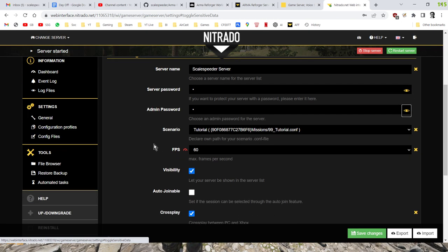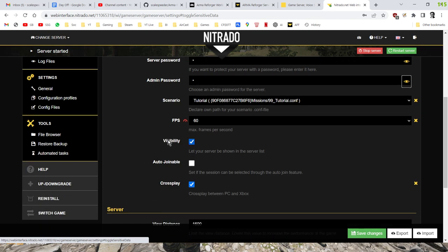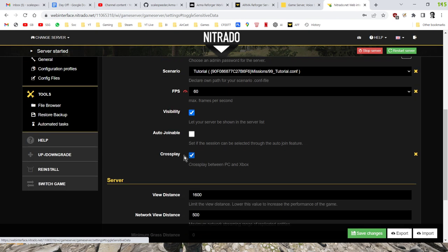And then give it a password if you want to. I mean, you're probably going to want to play with a friend. So I've just got A as my server password and I've got S as my admin password in this particular case. You can kind of ignore whatever the scenario is, because we're going to be changing that, unless you want to play Conquest or something like that. Now, I tend to turn the FPS down to 60, mainly because I always want my server to be cross-play.